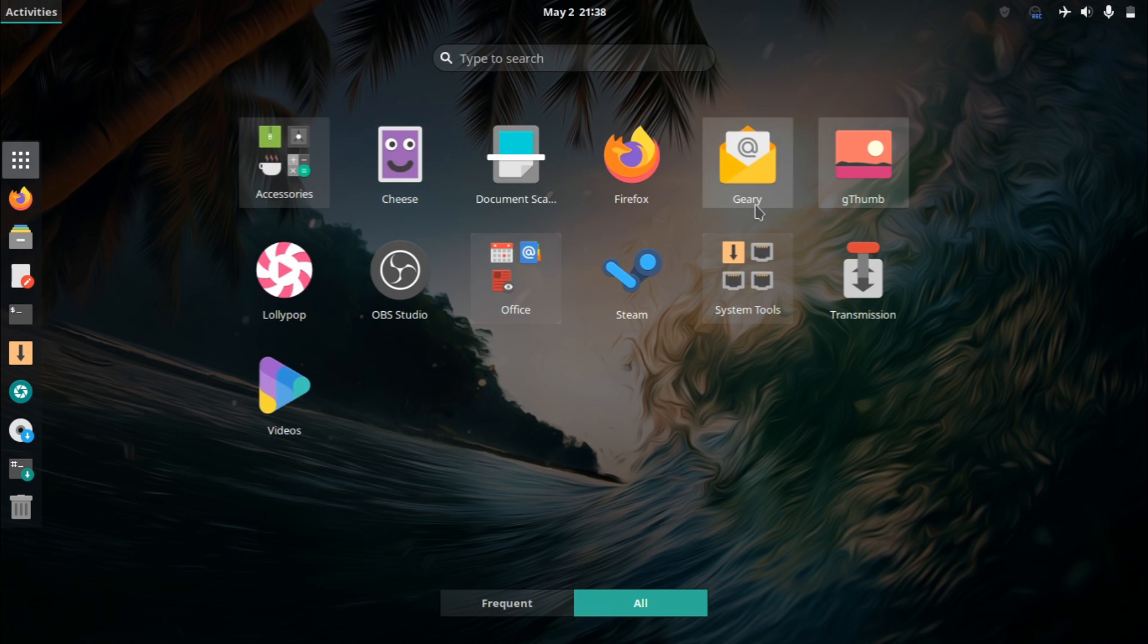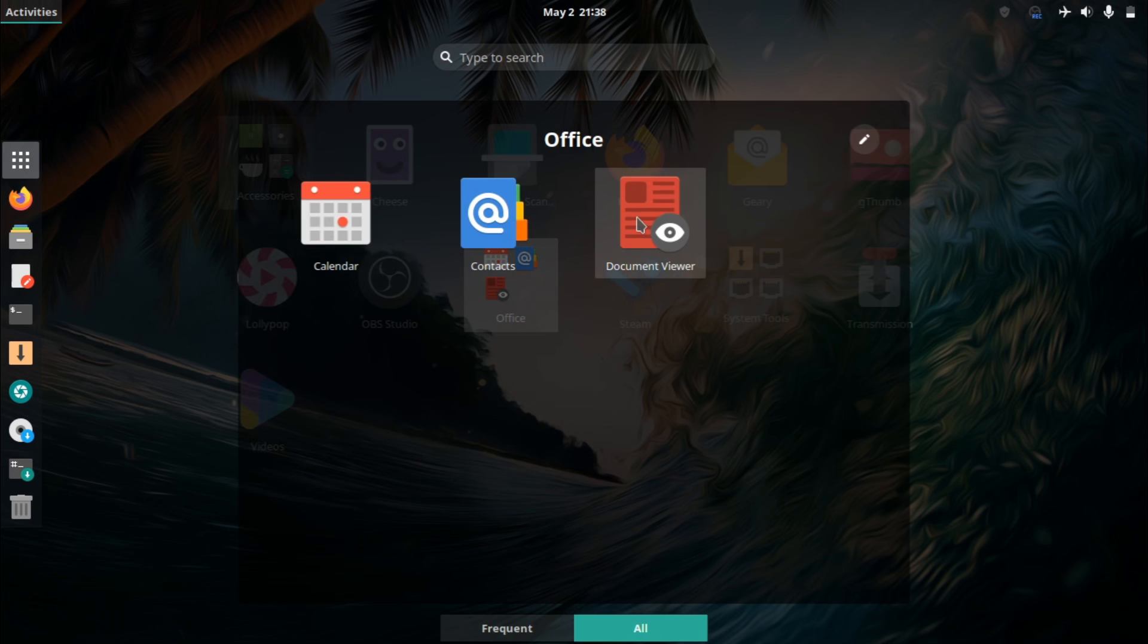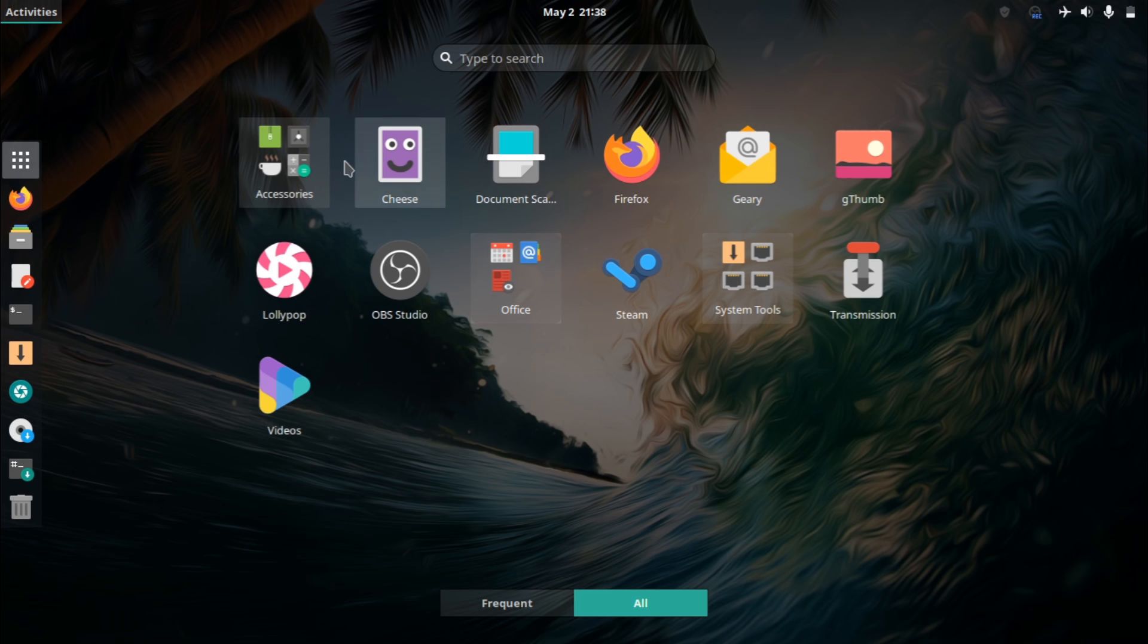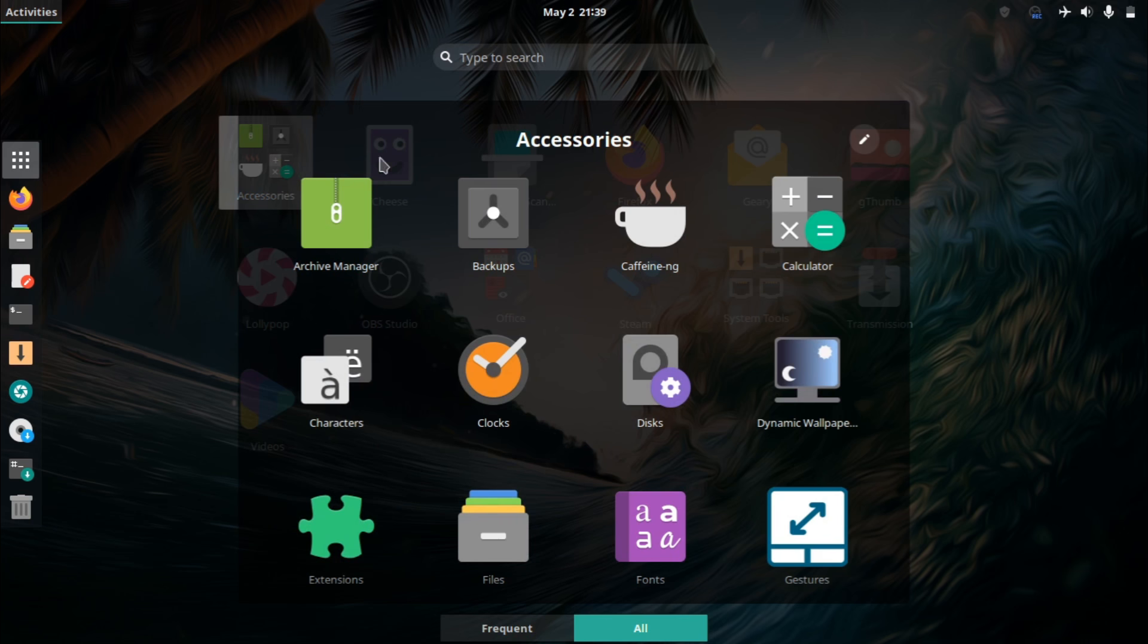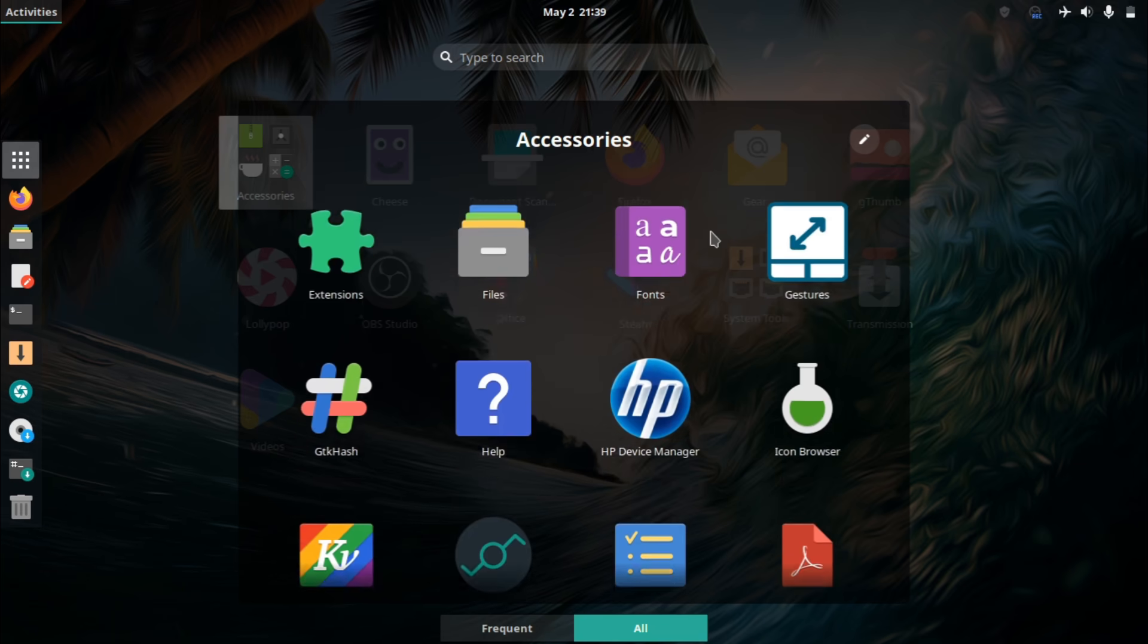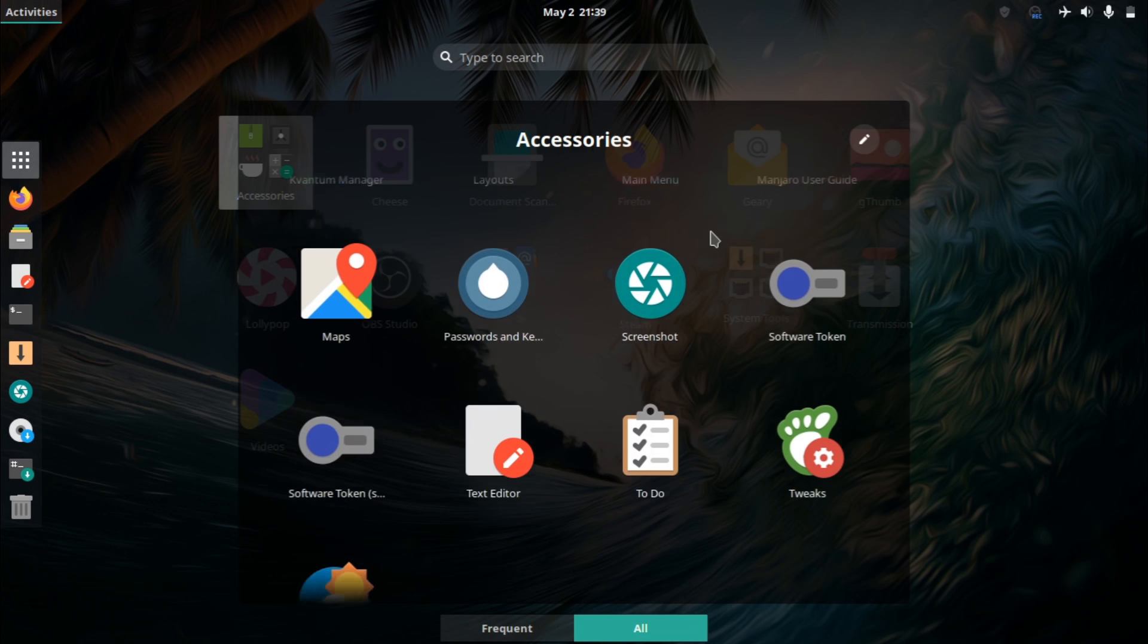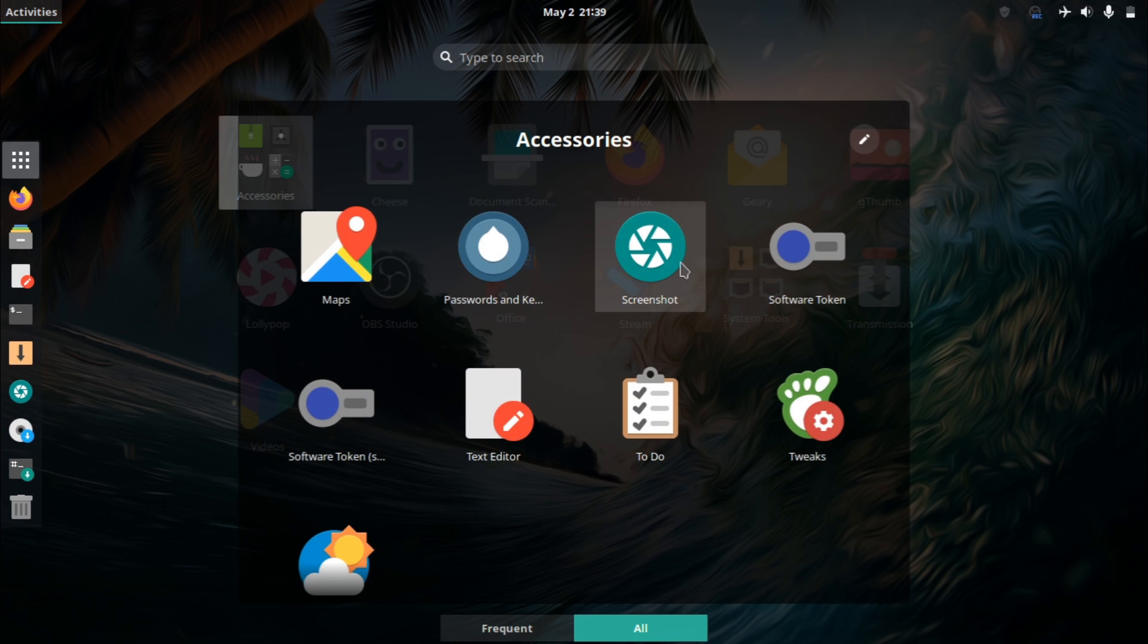Calendar application. There's also Steam for anyone wanting to just play games. And then for the accessories here, we have calculator, of course, your file manager, screenshot tool, text editor.